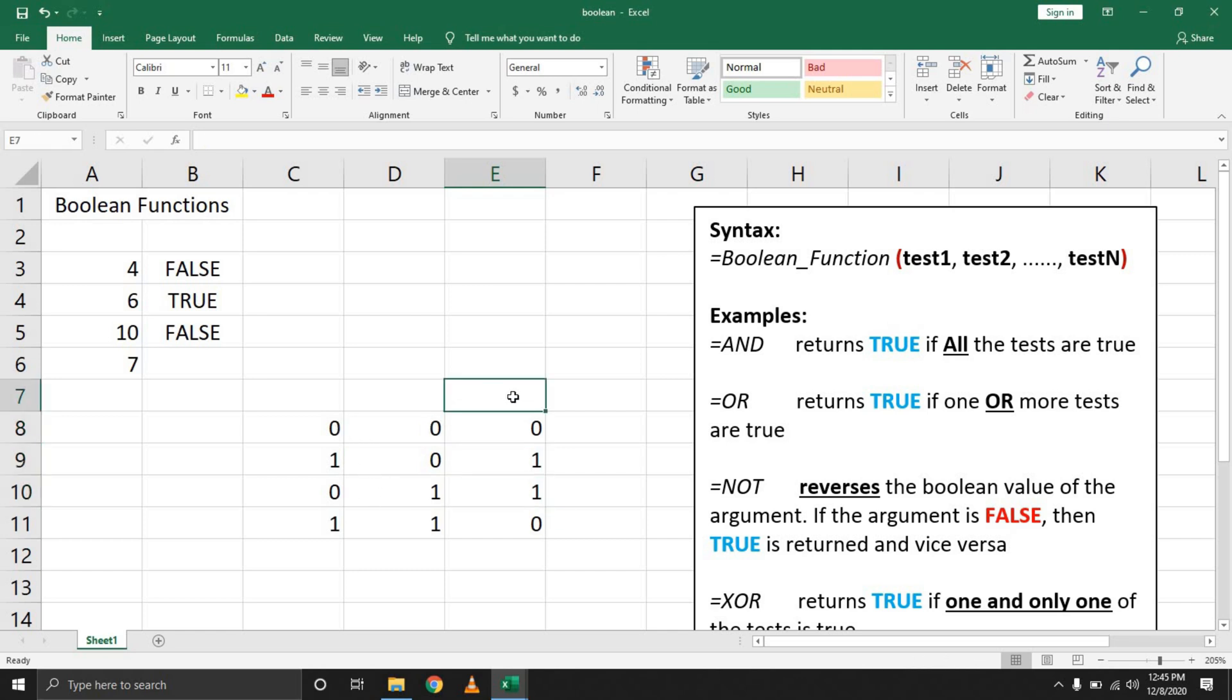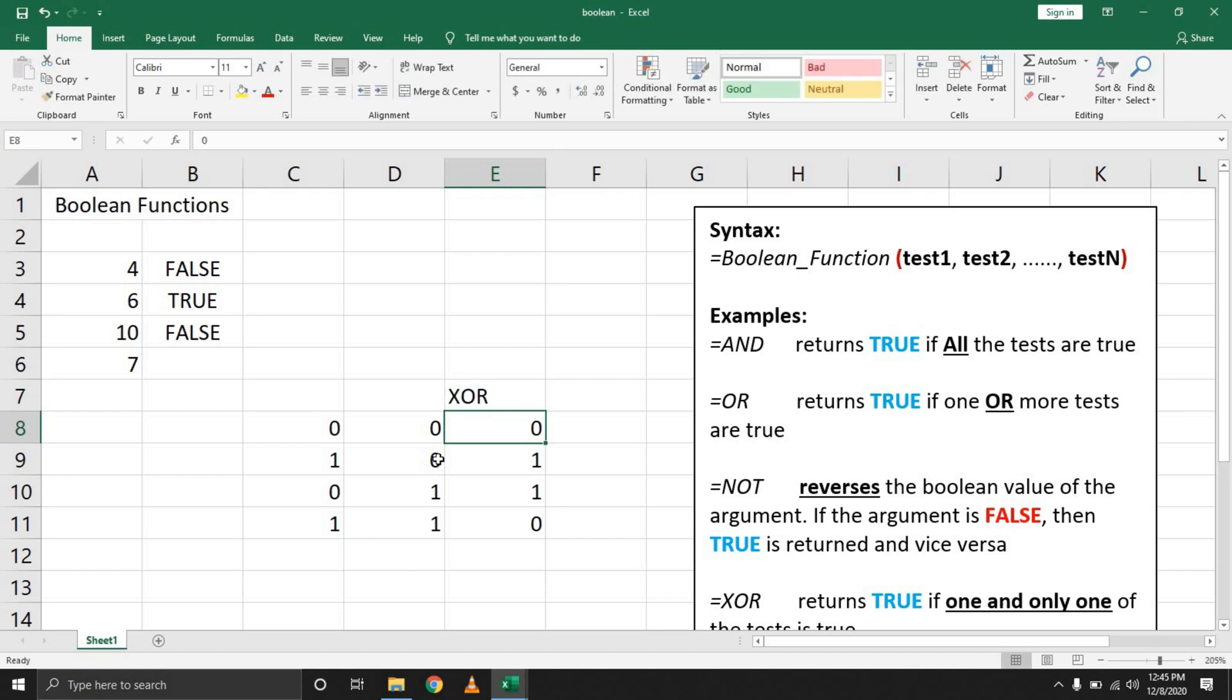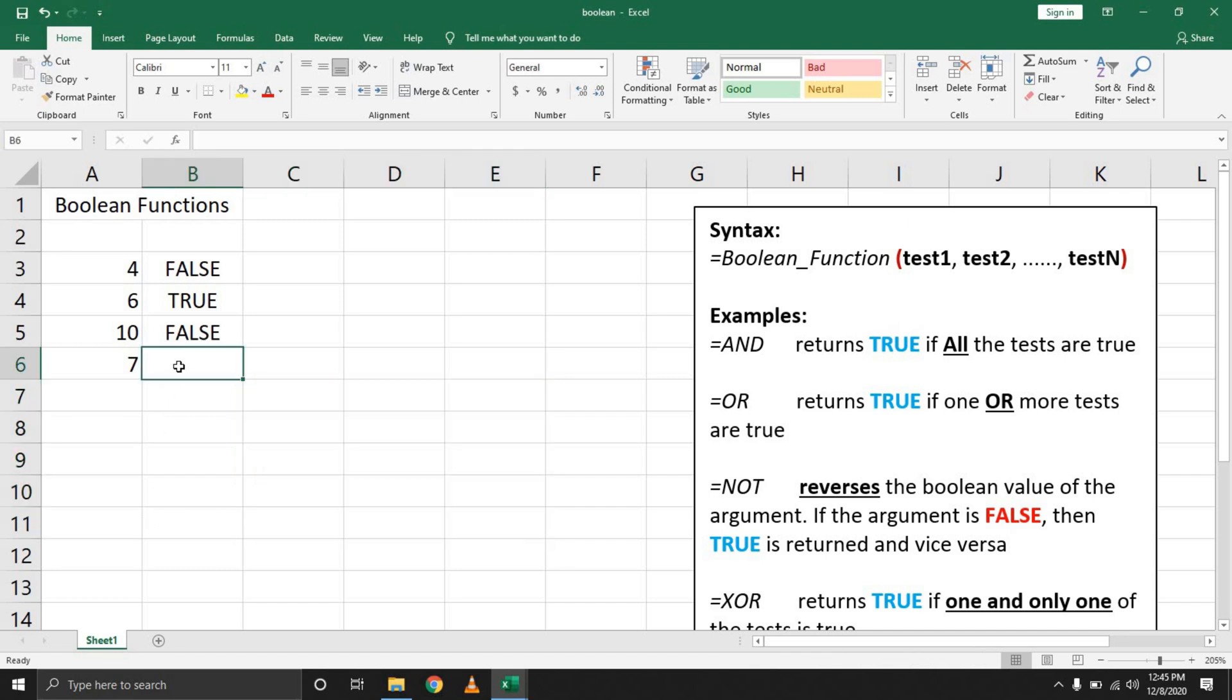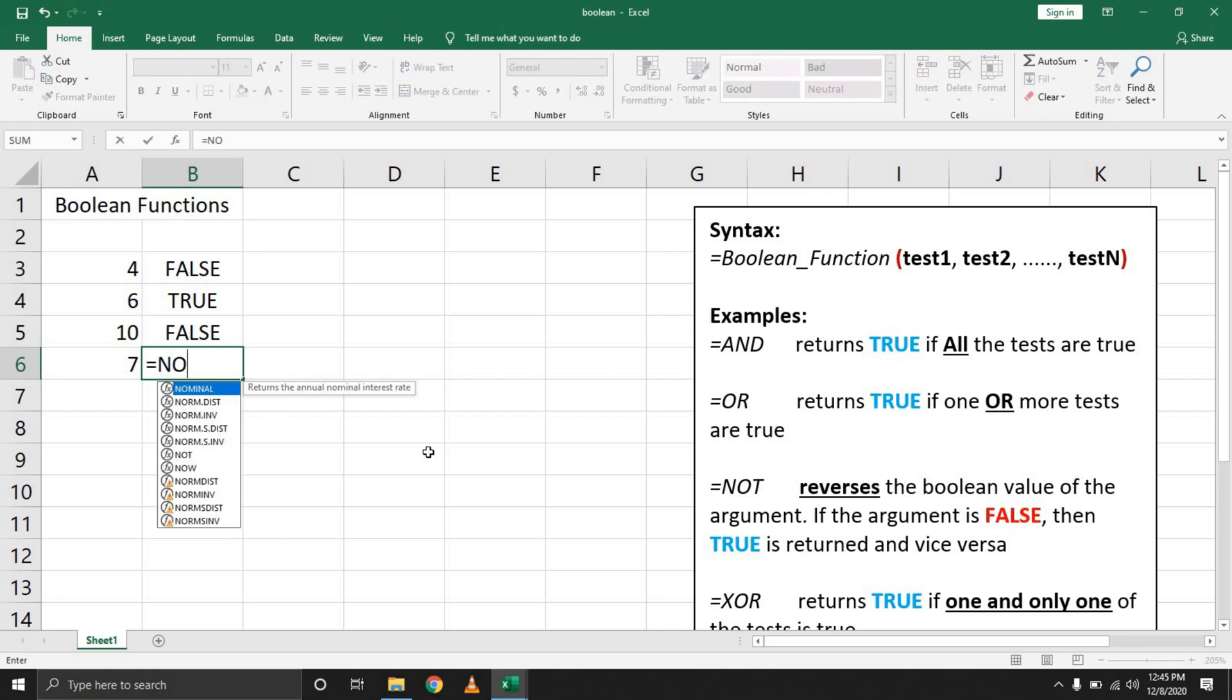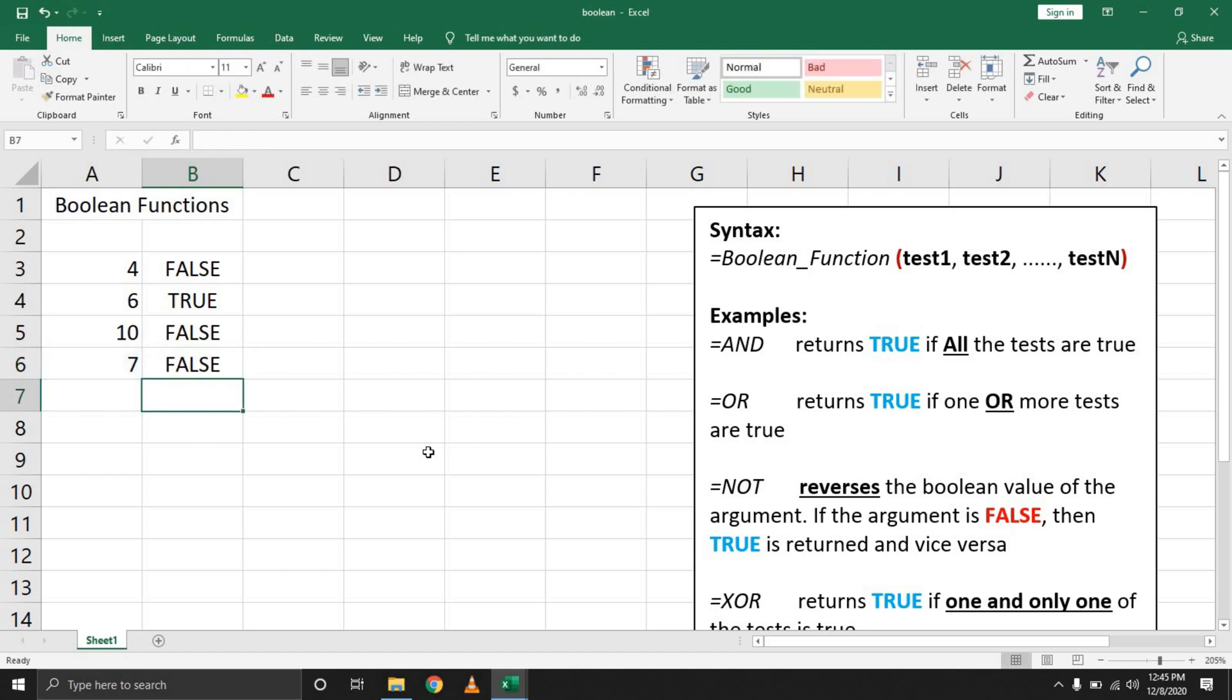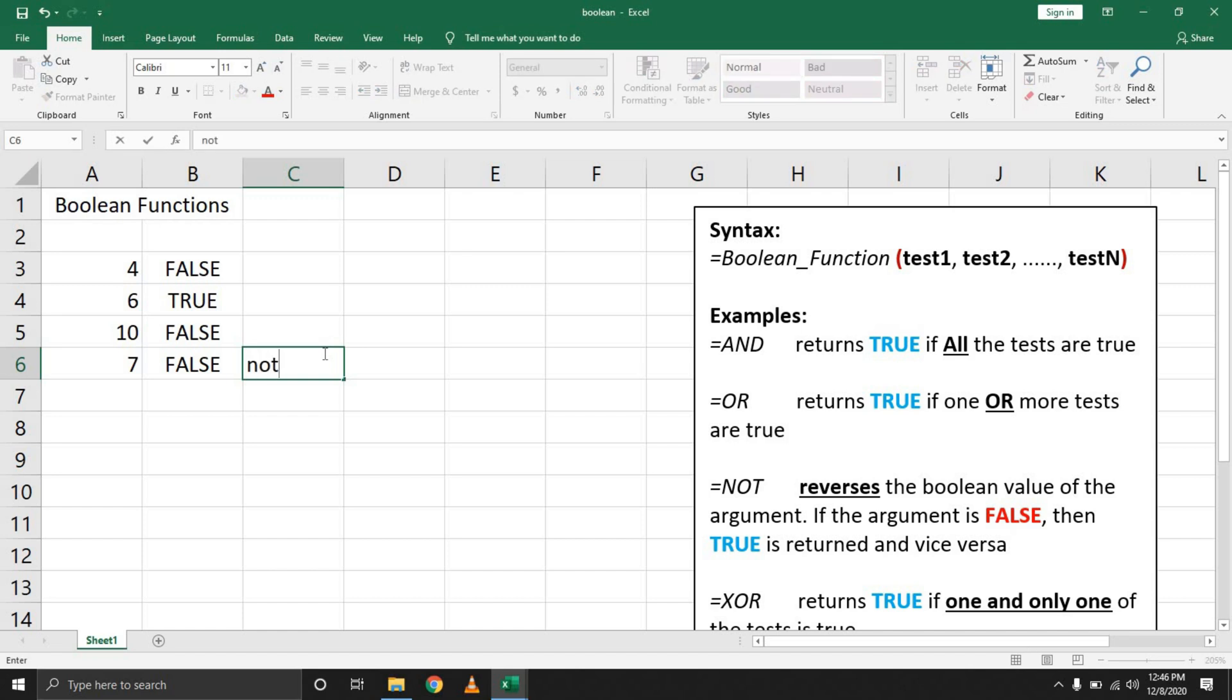The last example we can look at is the NOT gate. Simply putting in the formula for the NOT gate and checking that this equals seven returns false because this is true. But because we are using a NOT gate to inverse this solution, this is what we get.